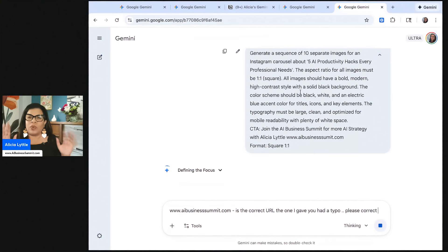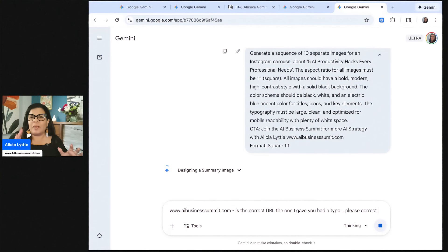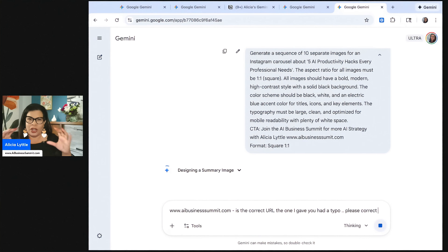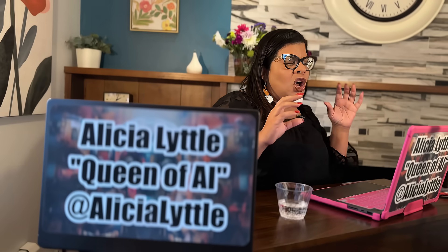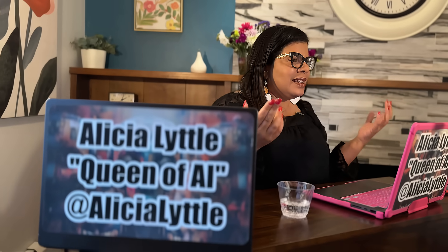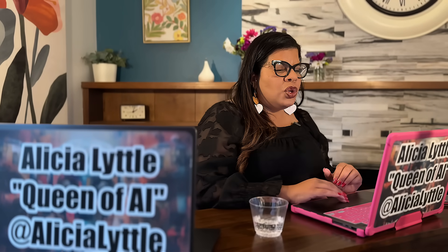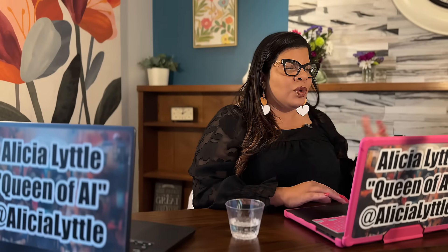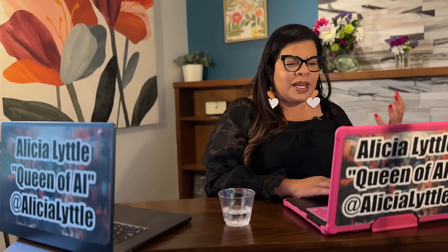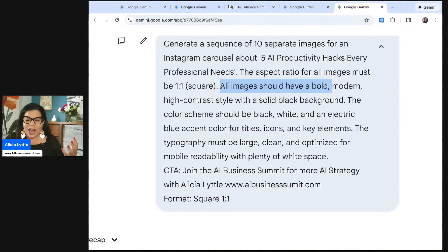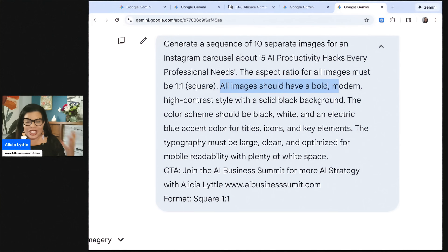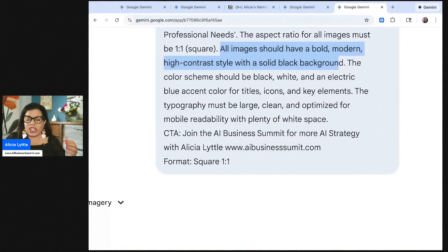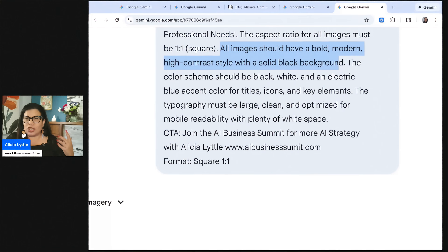So it's almost done. The one thing that I really love about this example here is that it's going to create 10 separate images for the carousel posts, and they will be in order as you would post them on Instagram as a carousel image. So you need to tell Gemini when you're creating your carousel image what the aspect ratio is and how you want it to look.